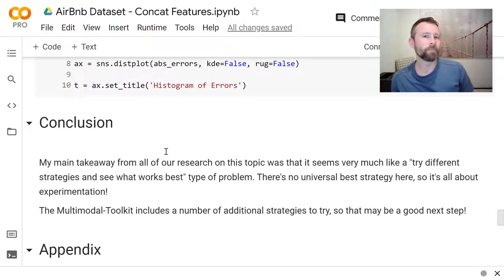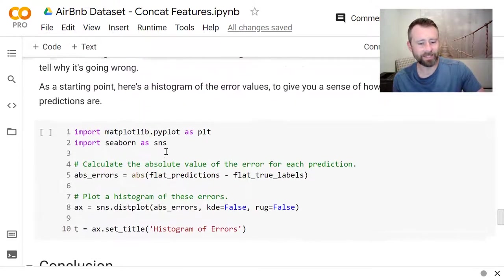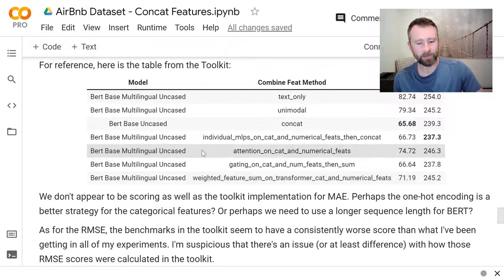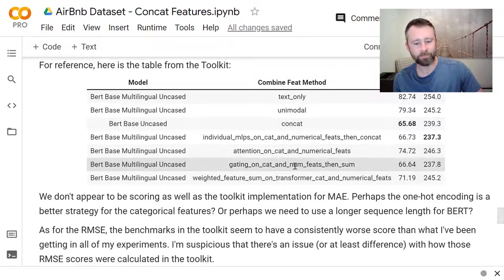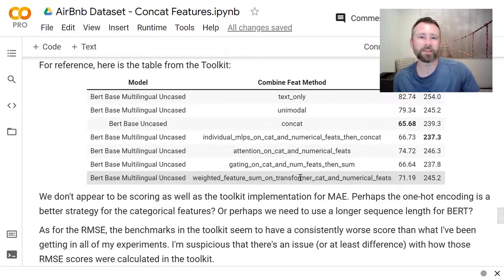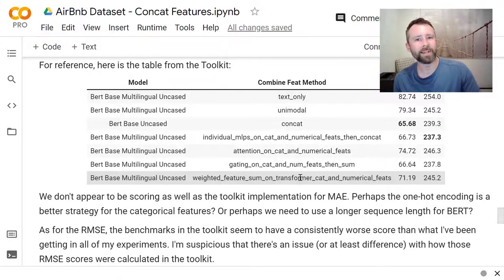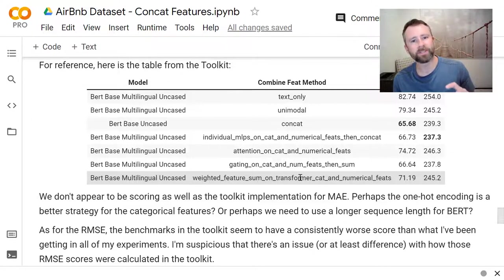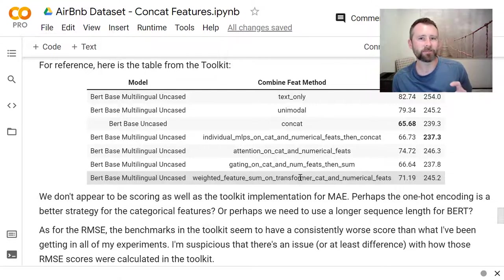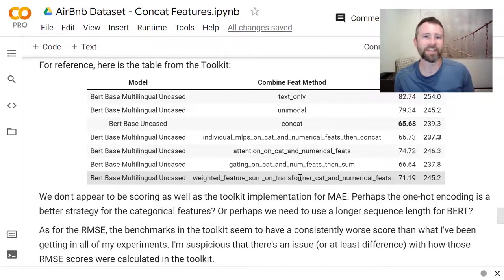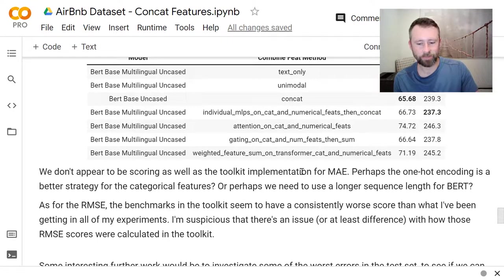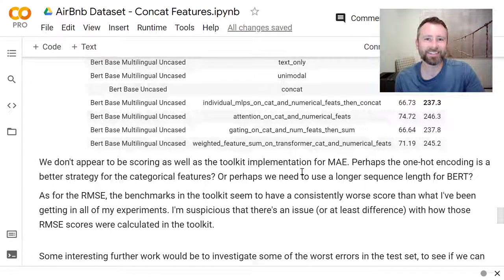But hopefully this is a good starting point. You can take this code and modify it, or you can also run the toolkit. The toolkit's got a number of other different strategies implemented in it. There is a command line interface for it. So you can specify just the training parameters, your data set, and then a JSON object that specifies which columns are categorical, which are numerical, and which are text. So it should be relatively easy to apply it. All right. I think that's everything. Thank you guys.